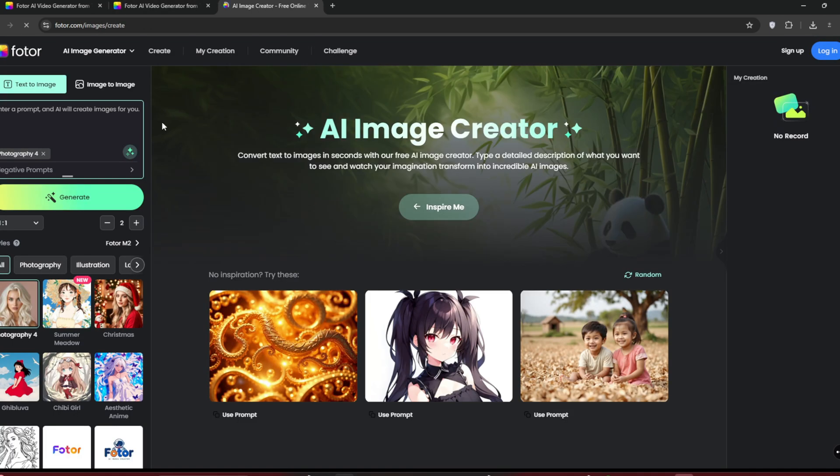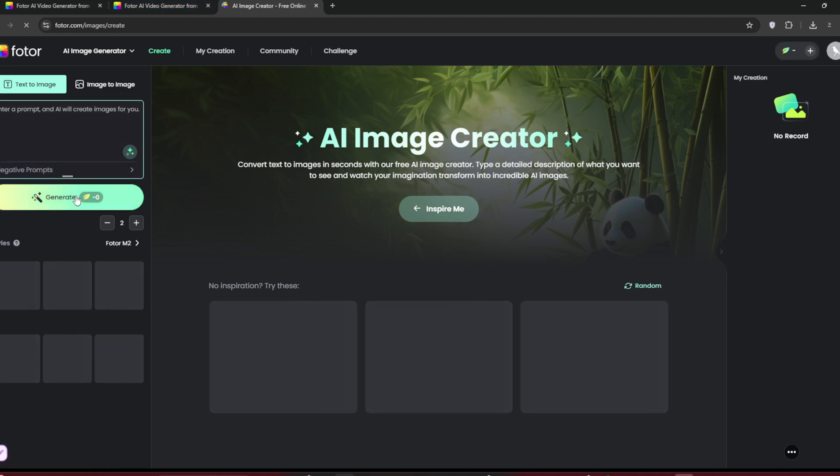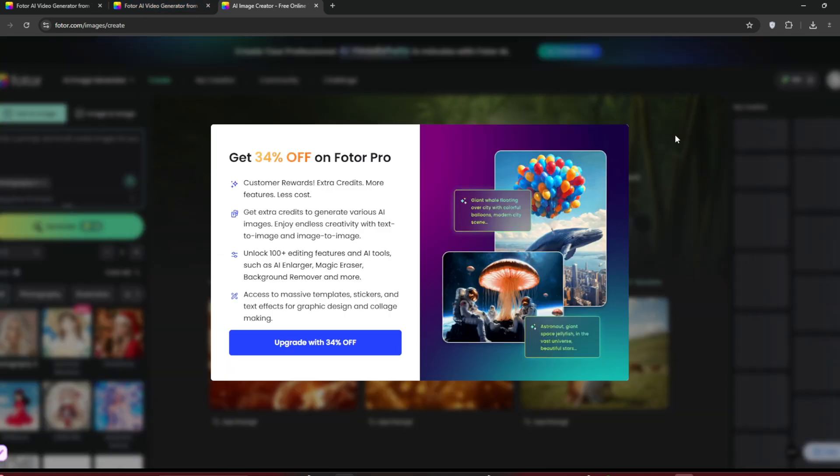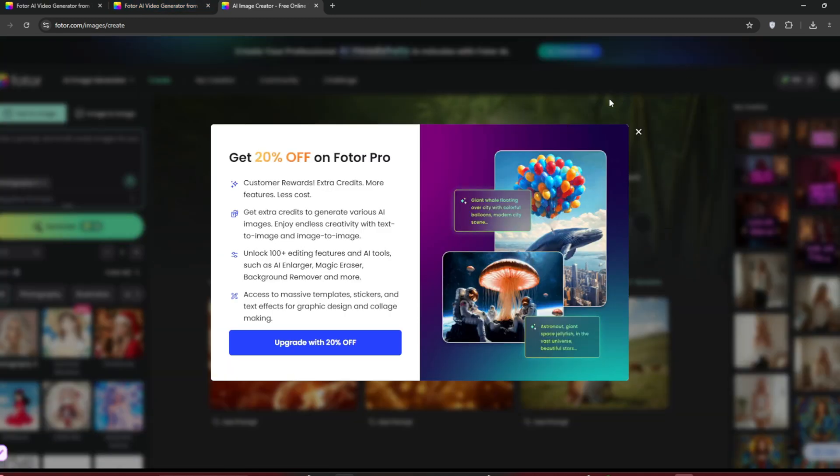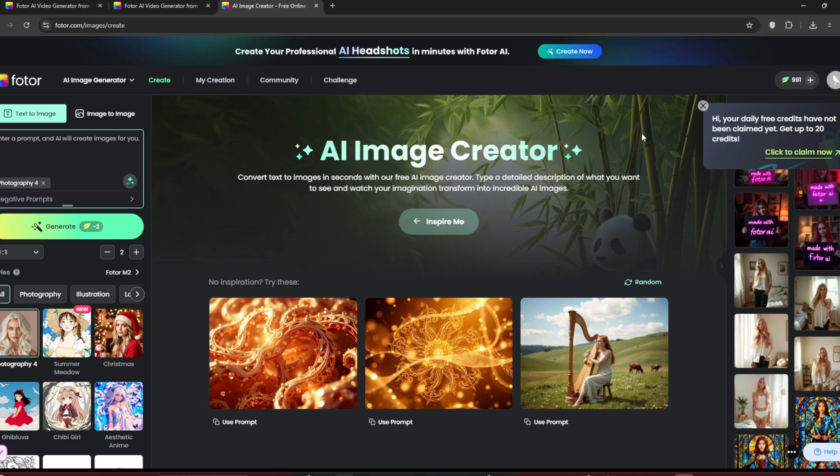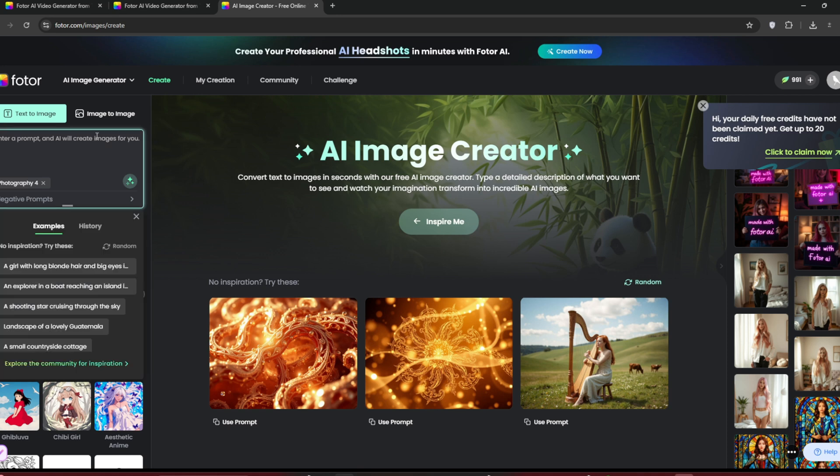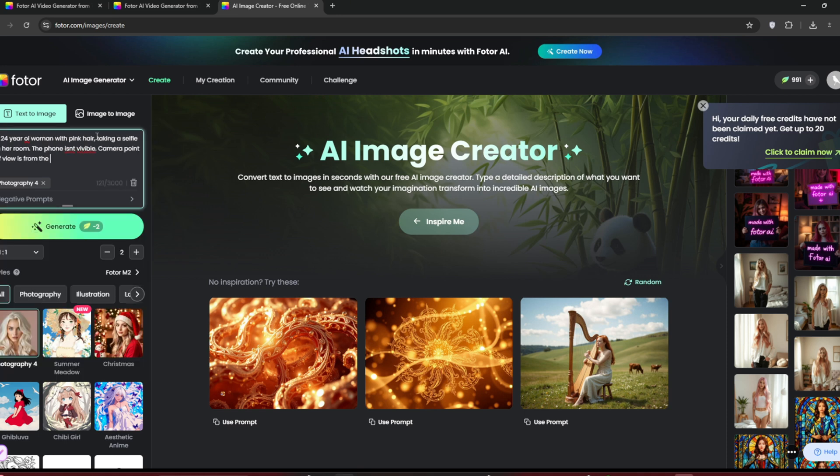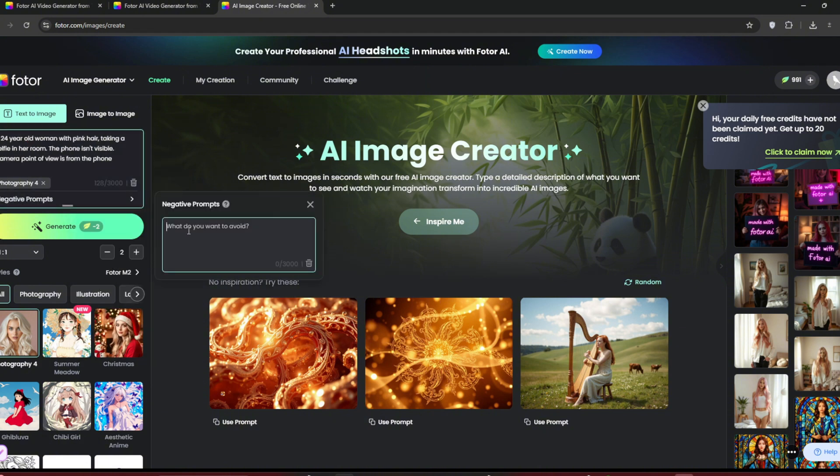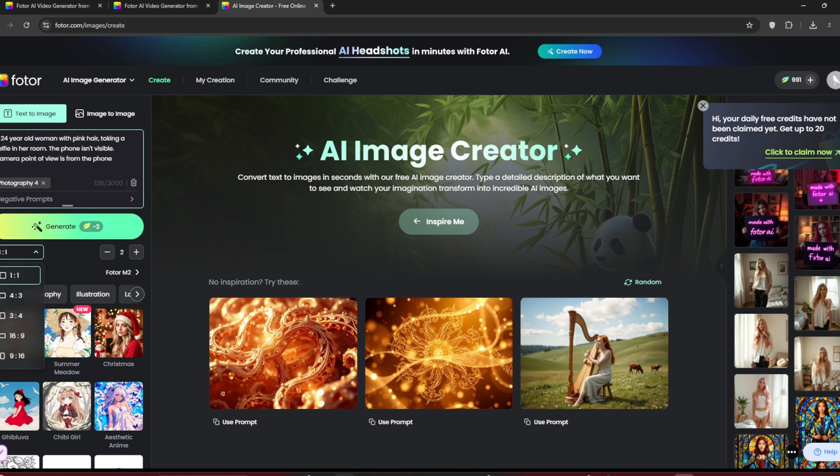You'll see this interface. Type in your prompt. Add negative prompts if needed. Use negative prompts like these. Choose the aspect ratio. We'll leave it at 1 to 1, and select the number of images you want.